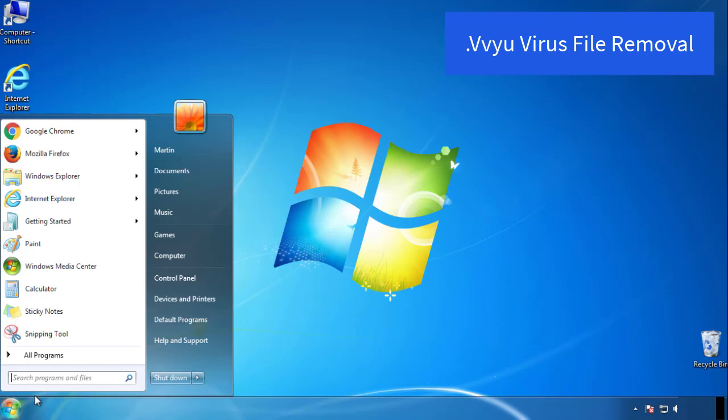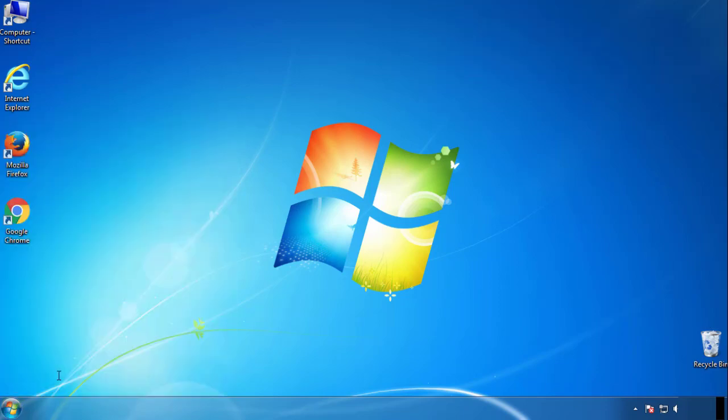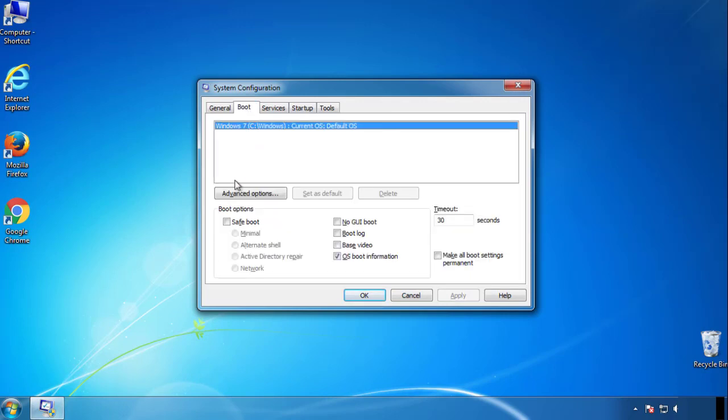First, we want to enter safe mode. Type msconfig. From the boot tab, click on the box here. Now click OK.